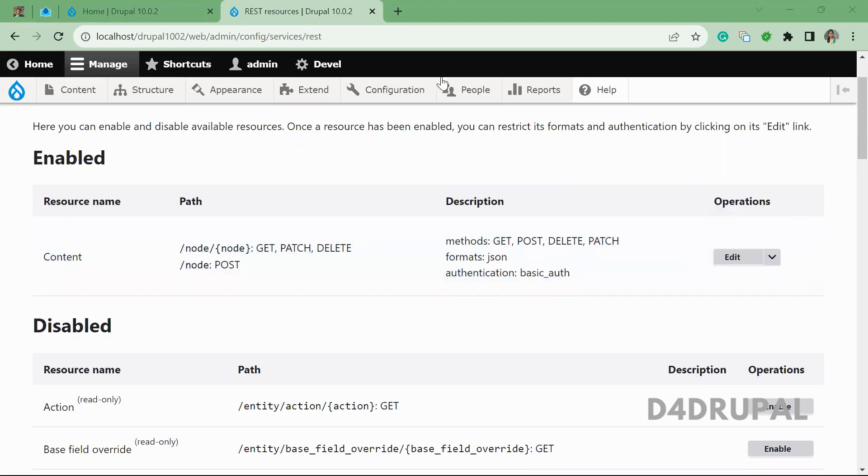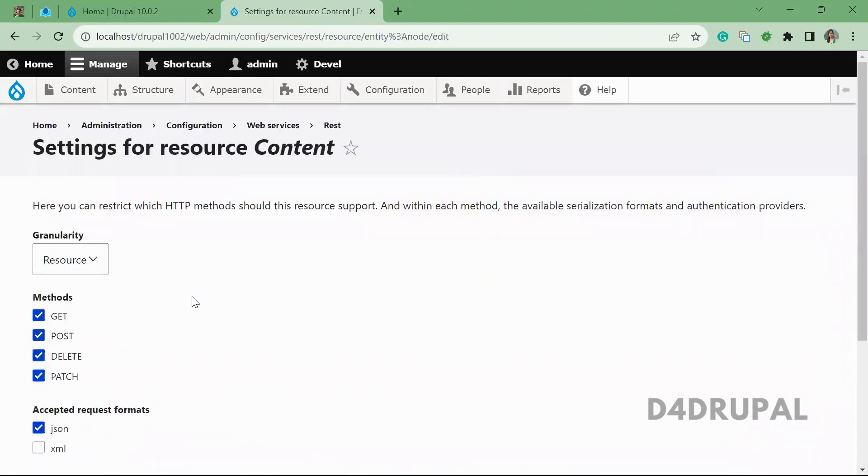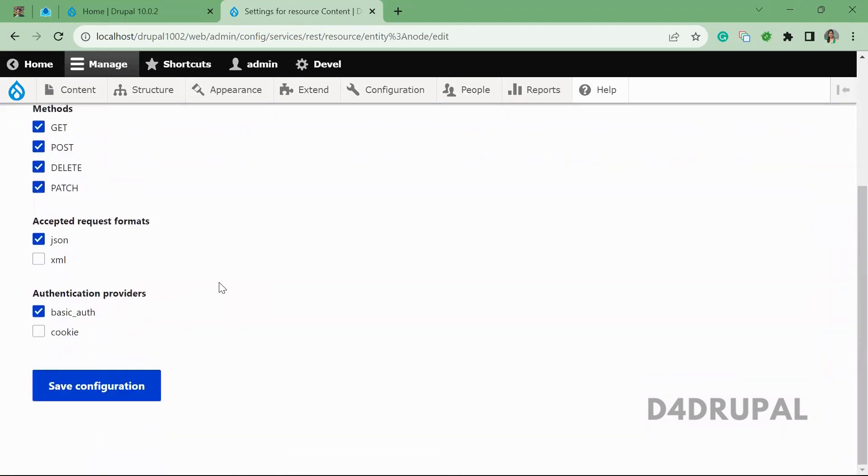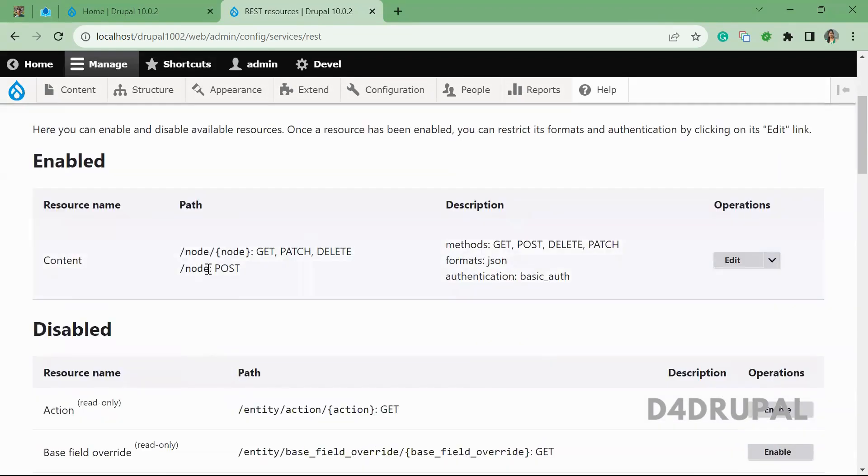For that, I'm already in a REST configuration. I enabled the POST method with accepted request format as JSON and authentication provider basic auth. POST means it will be creating a node.